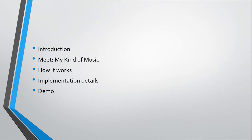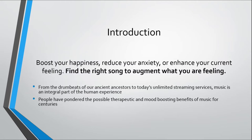In a lot of cases, folks look for music in order to boost any feeling that they are experiencing currently. There's a lot of research that tells how music helps boost an individual's happiness, how it helps reduce anxiety, or how it helps enhance your current feeling.